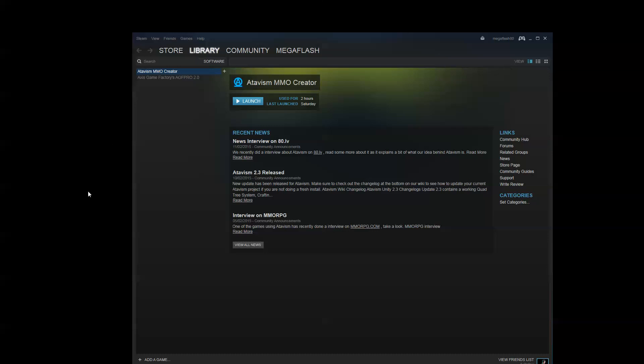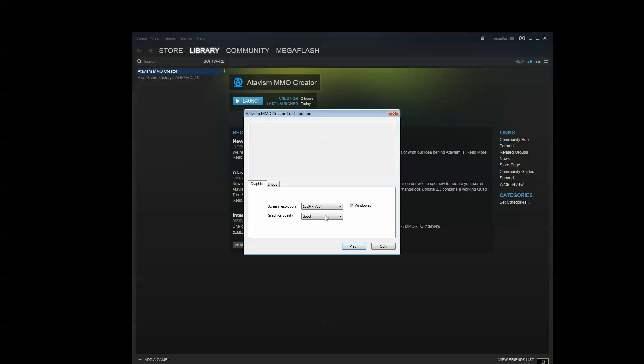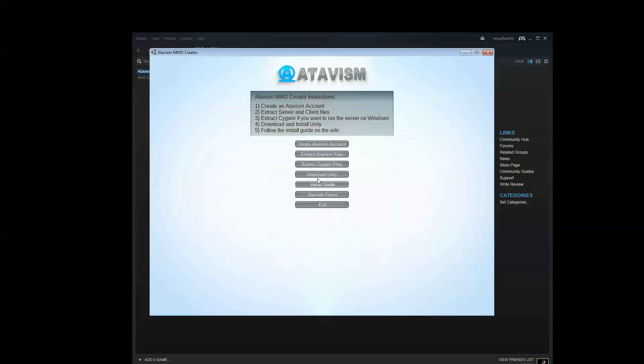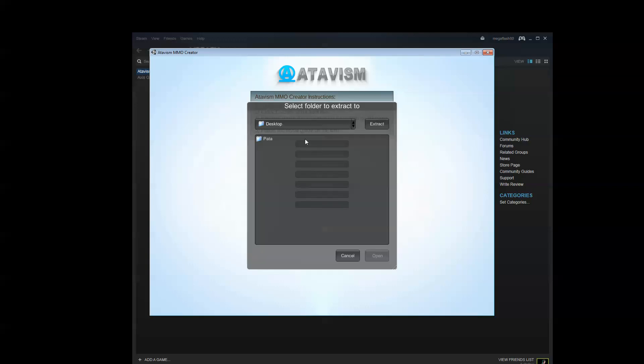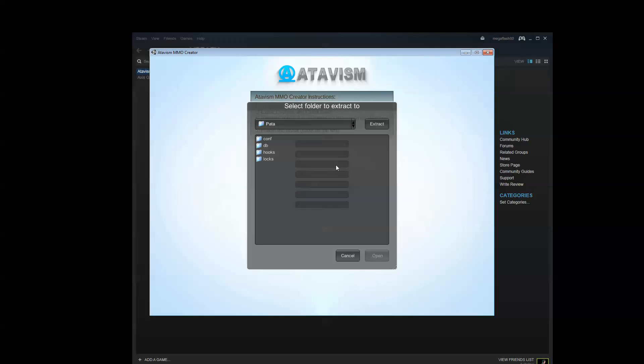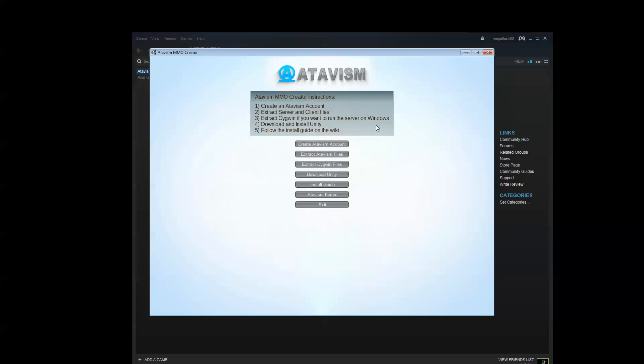I've used the Steam version. If you go into your library and go onto the Atavis MMO Creator and hit Launch, it's going to ask you. You can just select the normal window. If you didn't do it, you'll need to create an Atavis account. Then extract the Atavis files and the SQL files. Give it a couple of minutes. You'll need to download Unity. We'll do that in part 3 of this series.